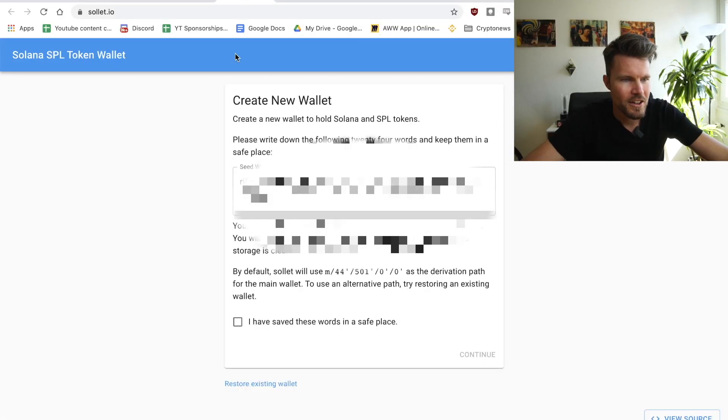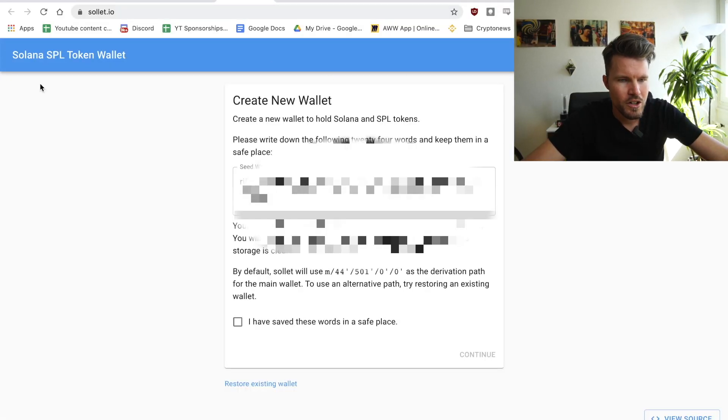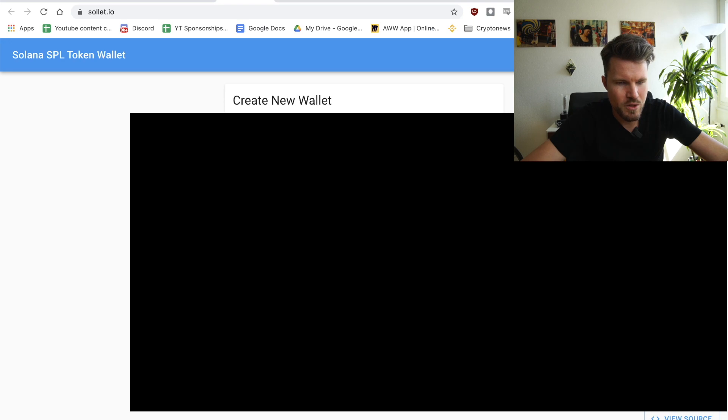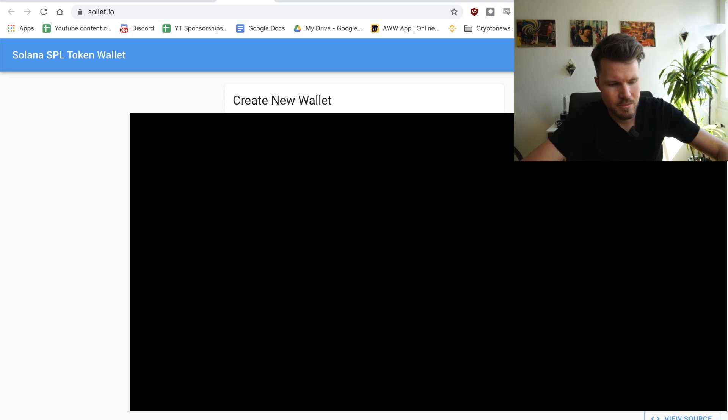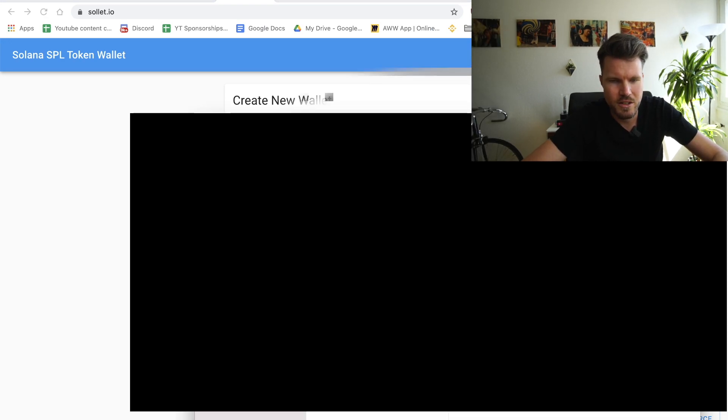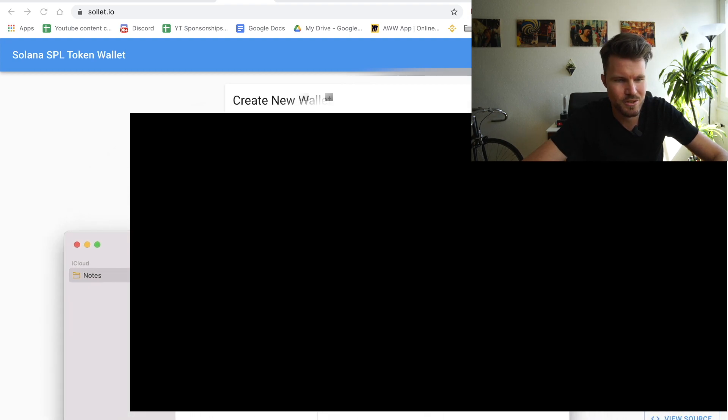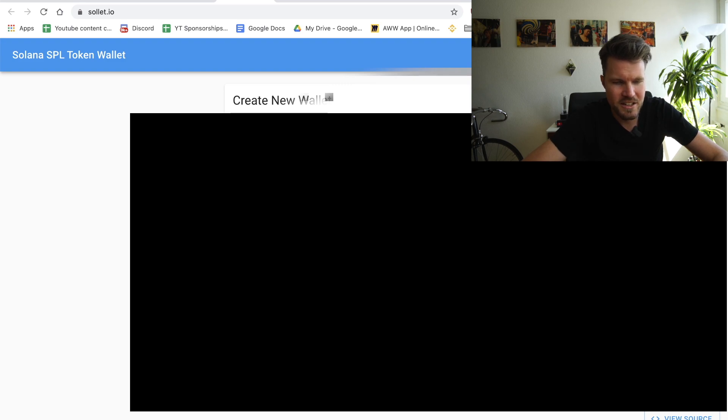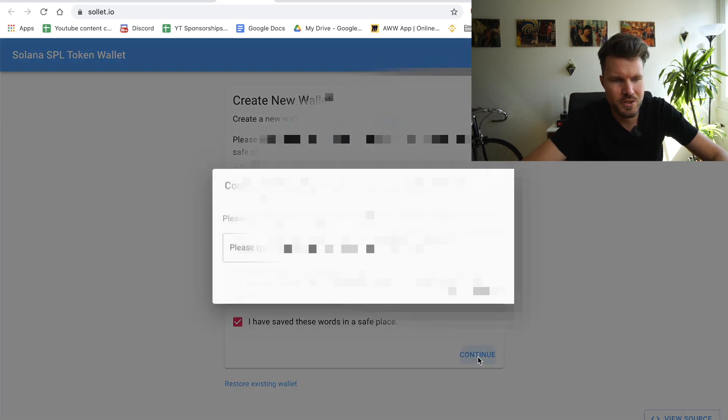So go to solana.io. You can create a new wallet. You have to write down the 24 words and keep them in a safe place. I'm going to copy these words. I have to make sure that this is not something that you can see, otherwise you've got all of my Solana wallet funds. I have saved these words in a safe place and then click on continue.